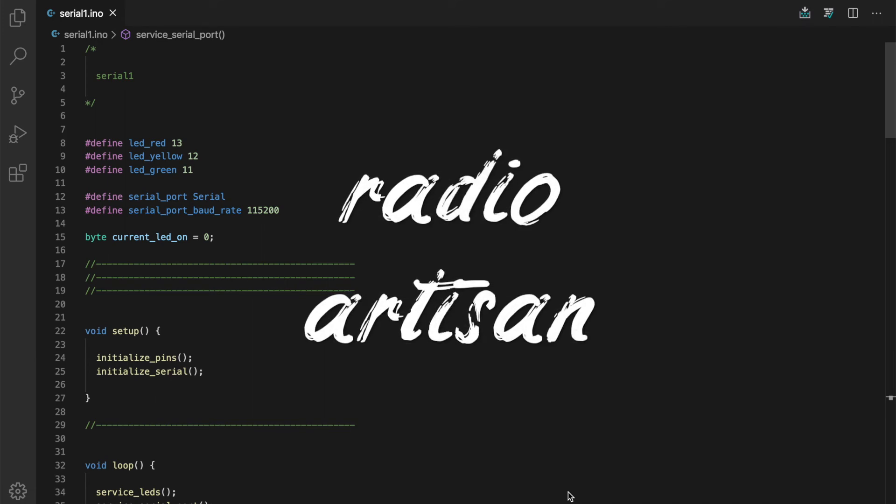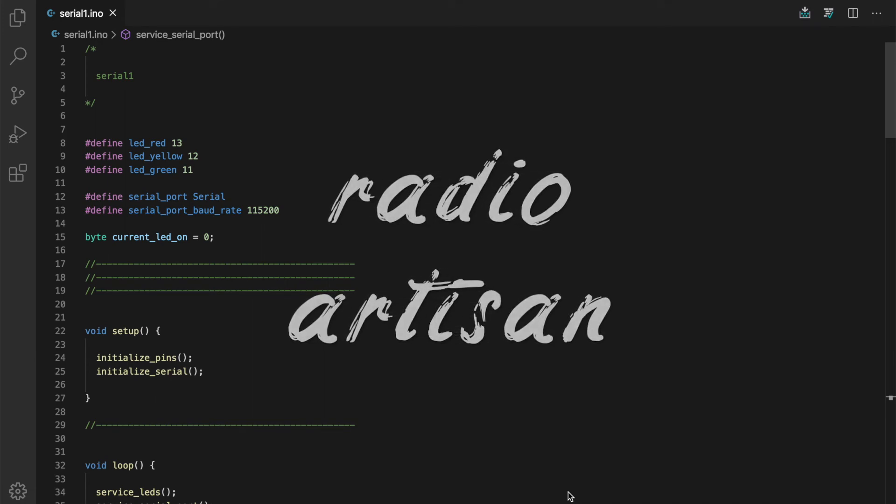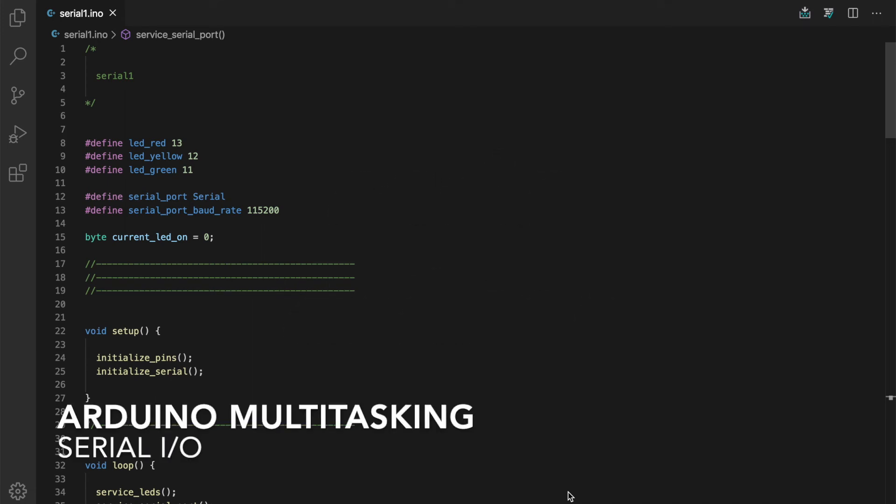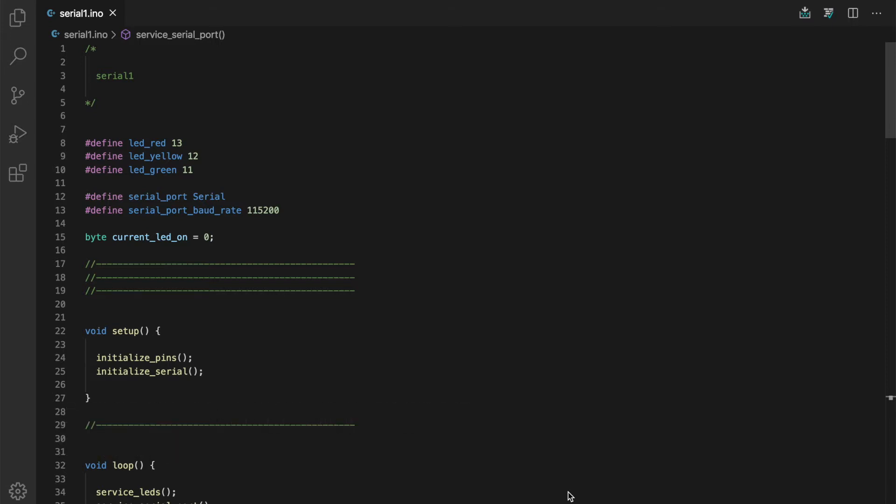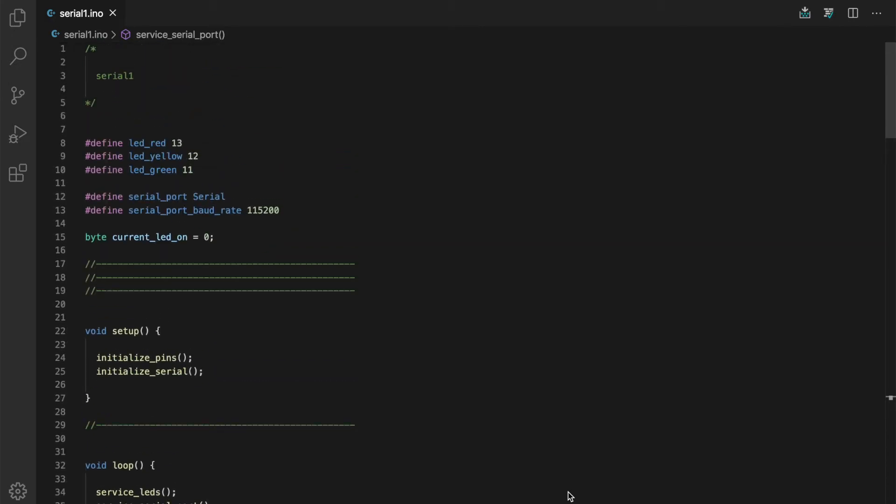Hello everyone, this is Anthony Goode, K3NG. This is the second in a video series on Arduino multitasking. Today I'm going to show you how to deal with serial I/O. I have our sketch from the first video in the series where we're blinking the LEDs and I've made some changes to this adding serial I/O. I basically added a command line interface.